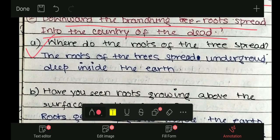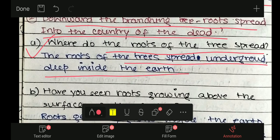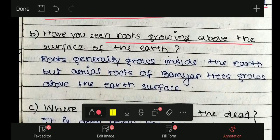First question on this extract: where do the roots of the tree spread? The roots of the trees spread underground deep inside the earth. Have you seen roots growing above the surface of the earth? ये question थोड़ा twist है। Poem में roots underground ही जाता है, लेकिन बन्यान ट्री के पास aerial roots भी होते हैं, जो earth के surface के ऊपर भी रहते हैं।